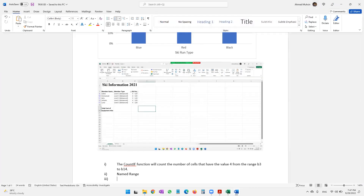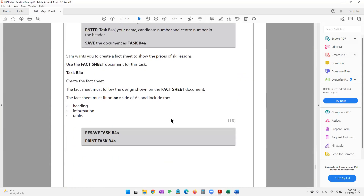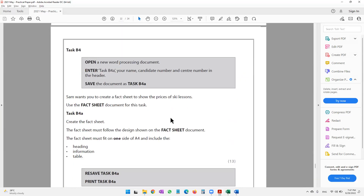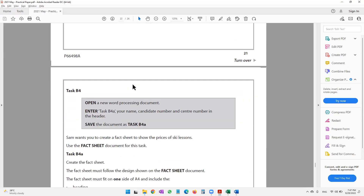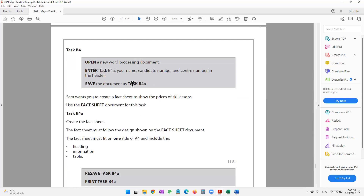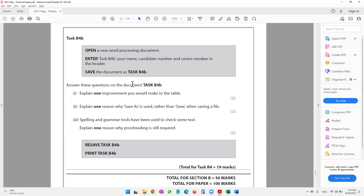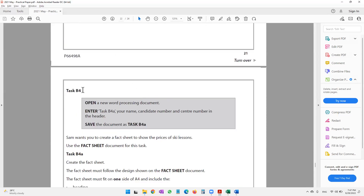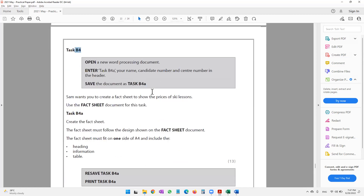Moving on to our final part — task B4. We've now completed the Excel tasks. Task B4 is to do with word processing, so we'll continue this final activity in our next video. See you in the next video.